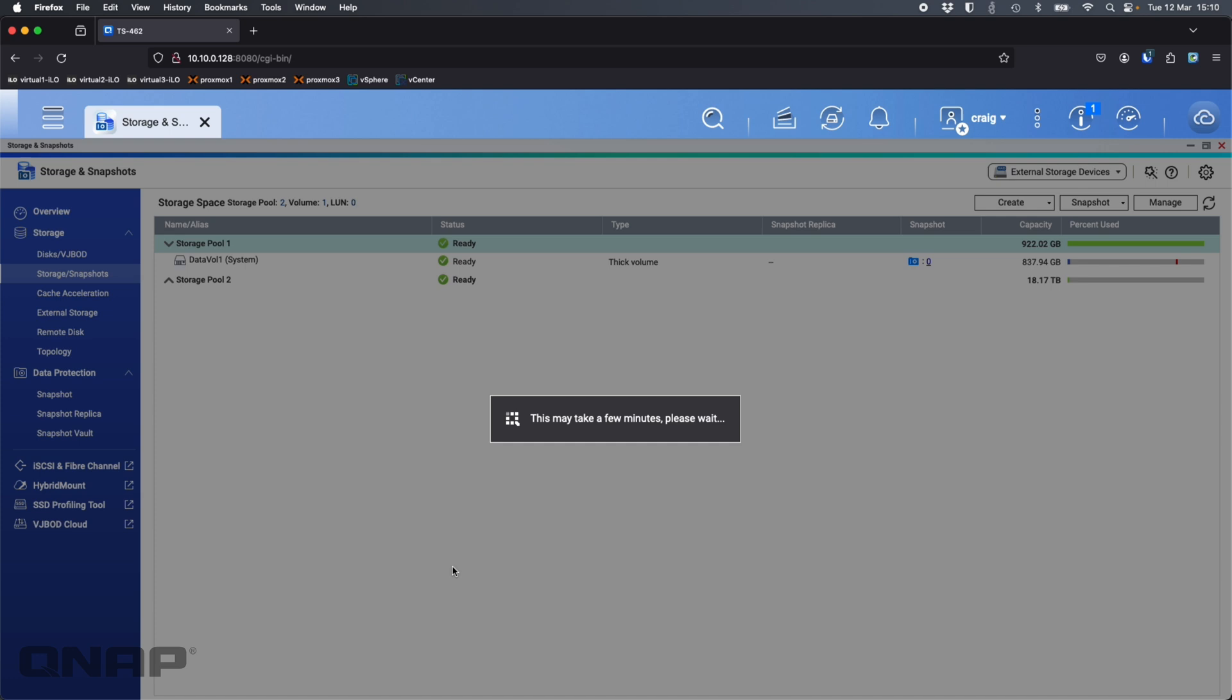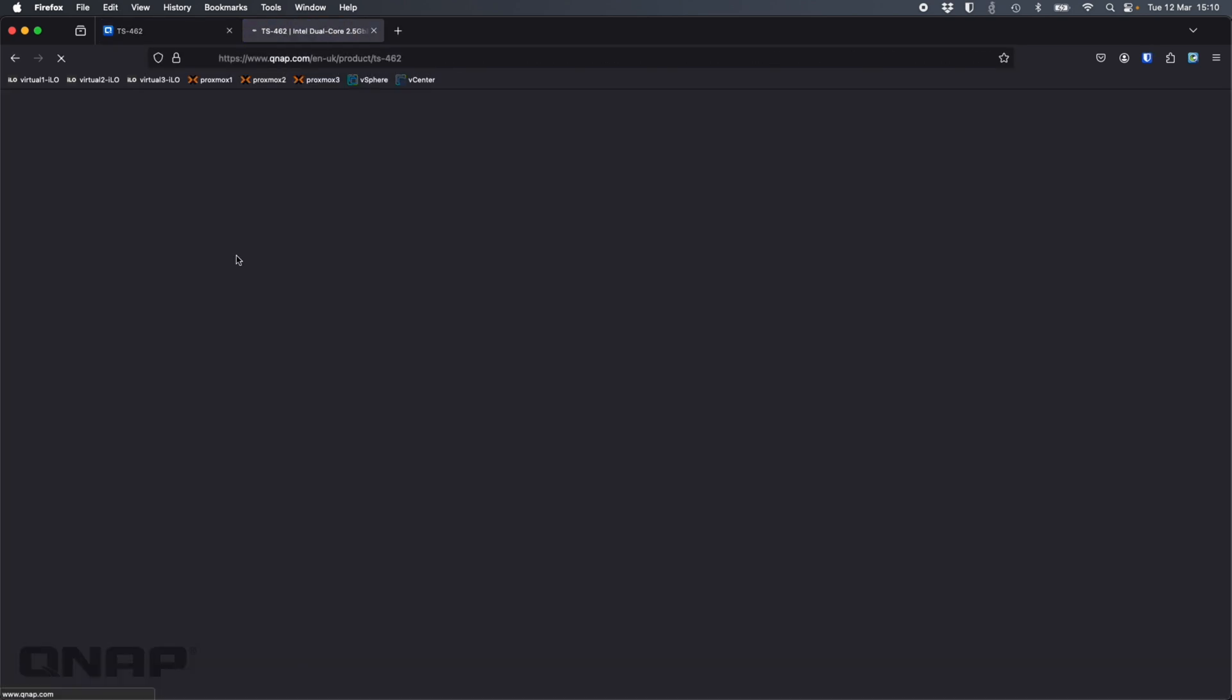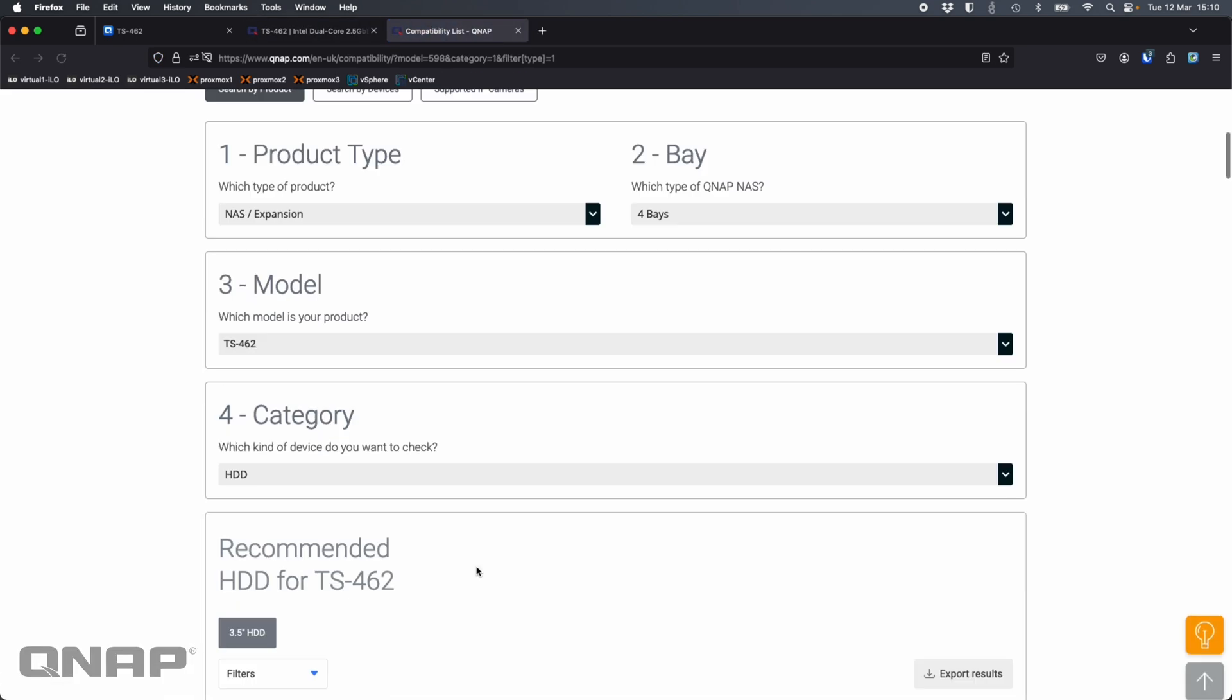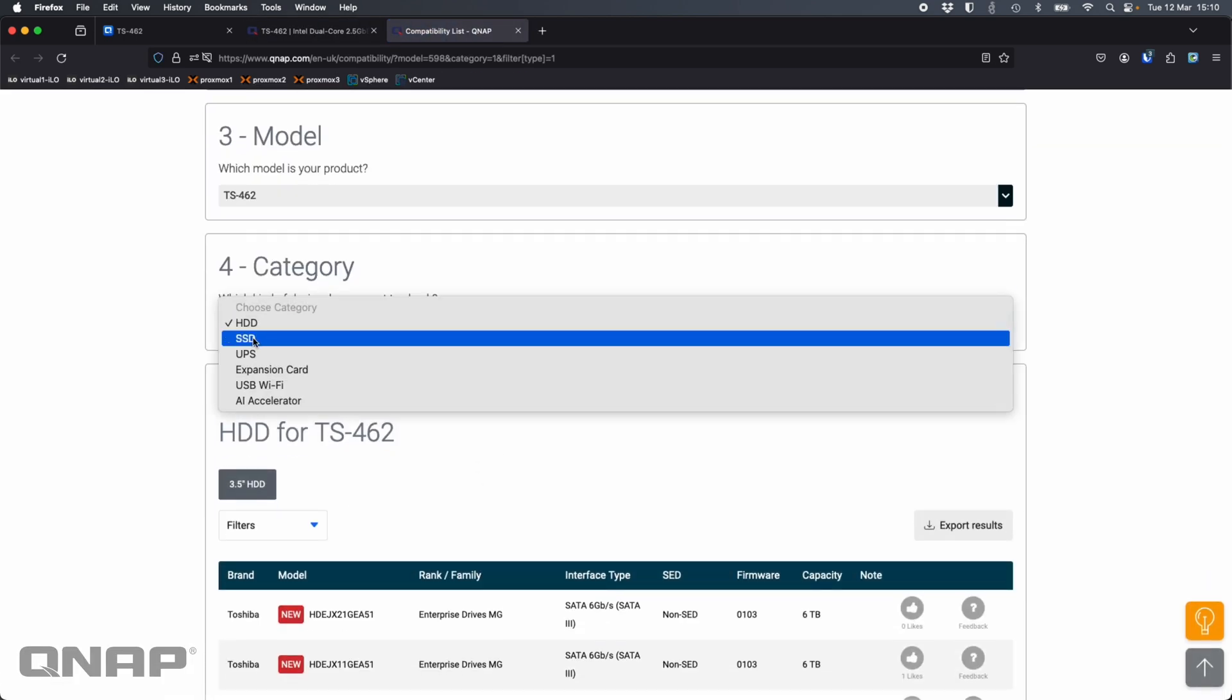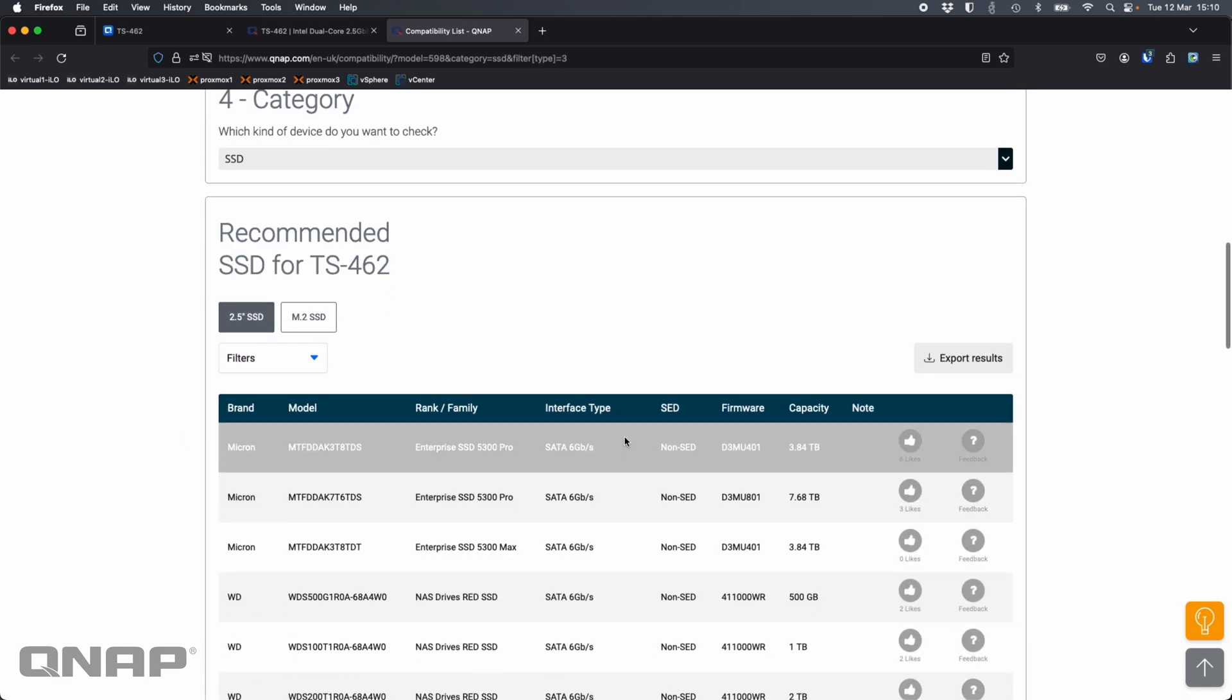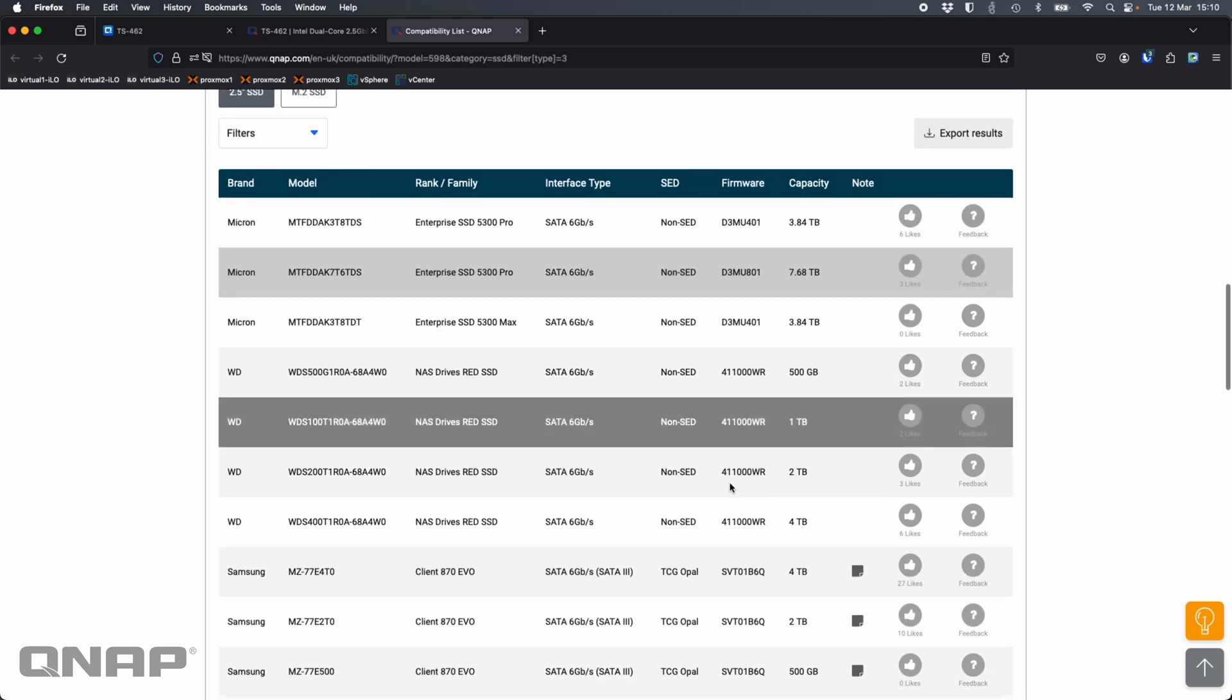When you go and look at a NAS we do have lots of different options on the NAS compatibility list so you can pick a drive that does match it. If I look at this NAS I'm using, the TS462, and click the compatibility button on the product page, I can go to hard drive and SSD. It's going to show me drives that have SED support.